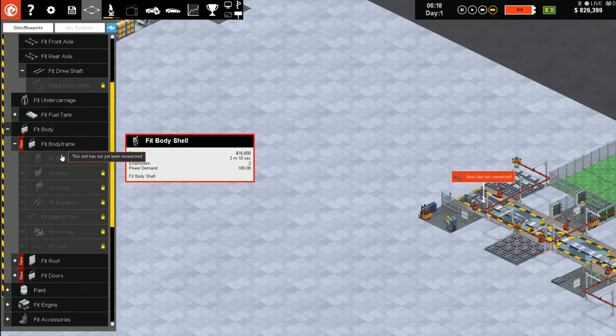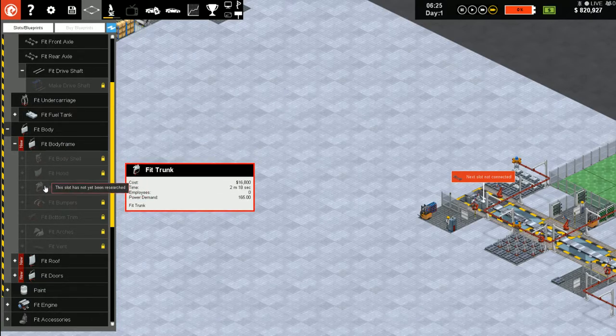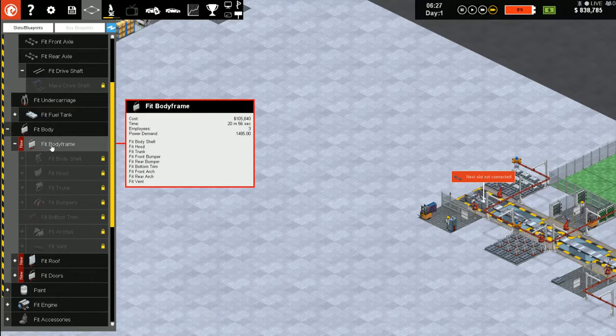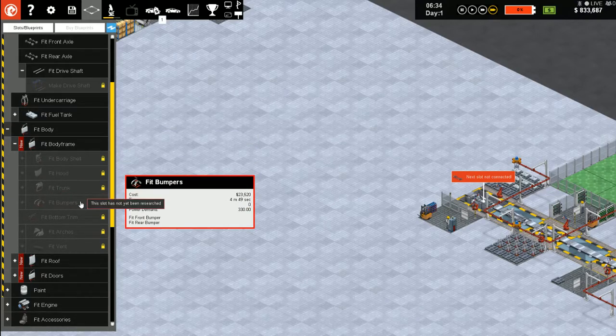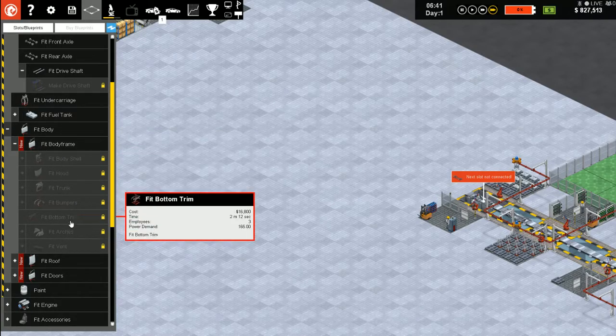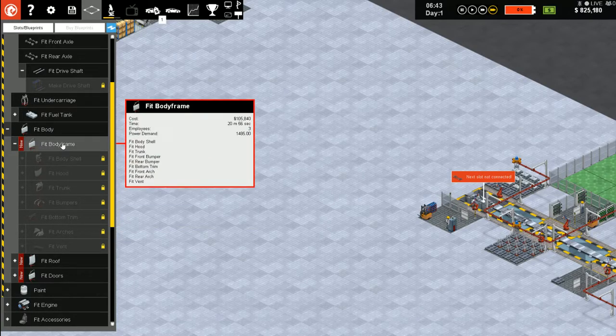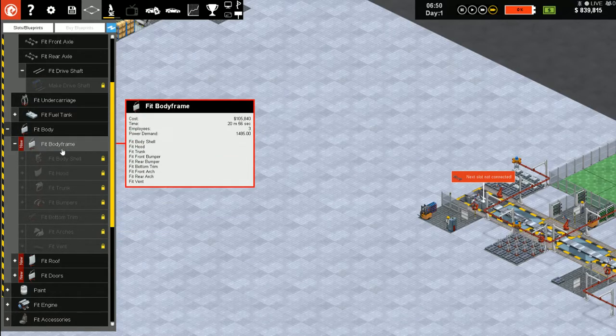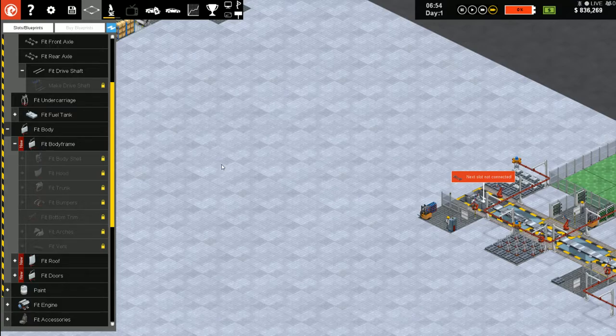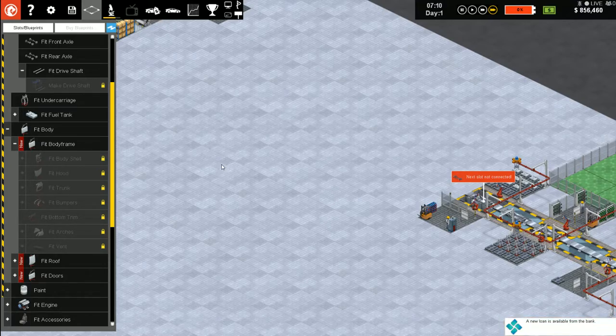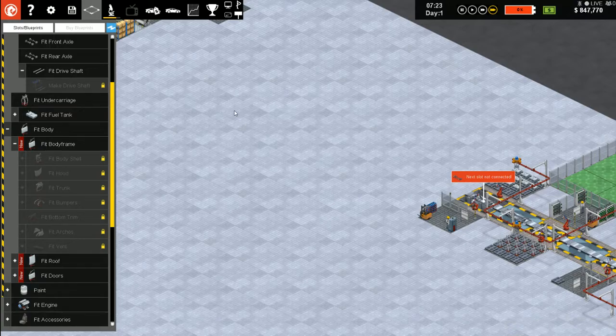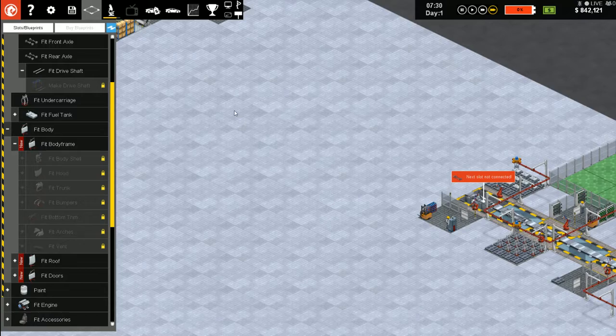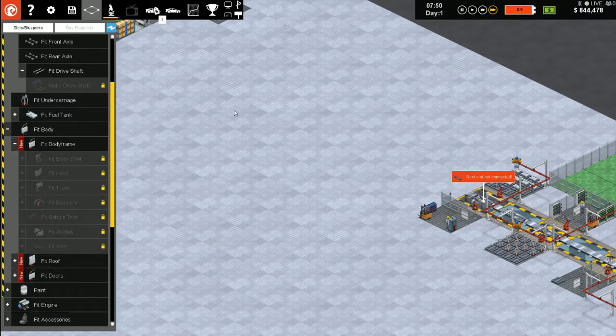Body shell, roof, trunk, front bumper, rear bumper, bottom trim, front arch, rear arch, vent. Almost there.